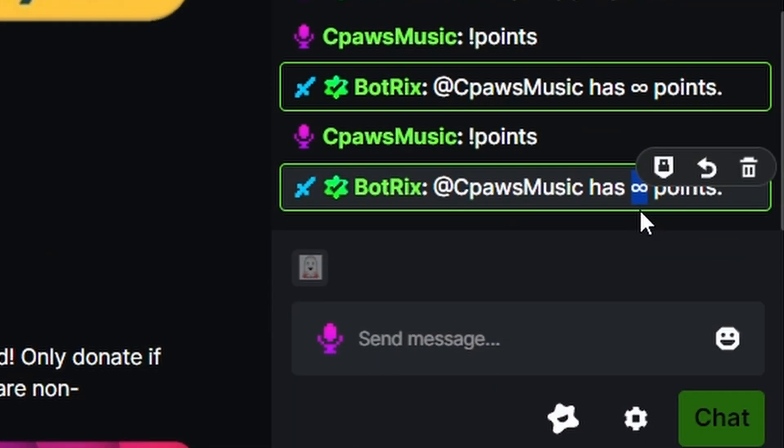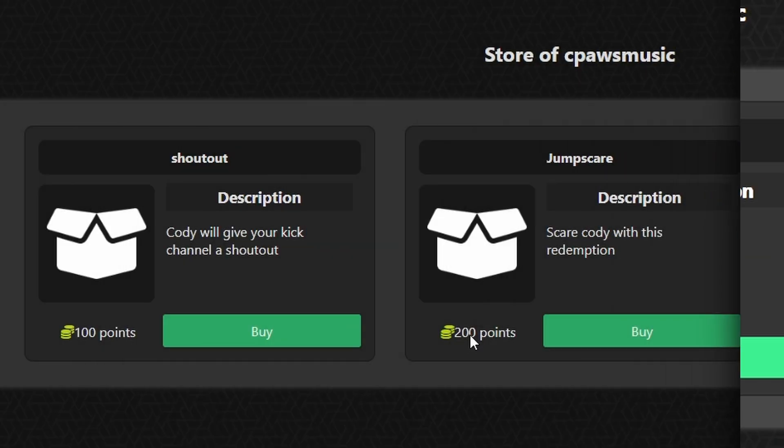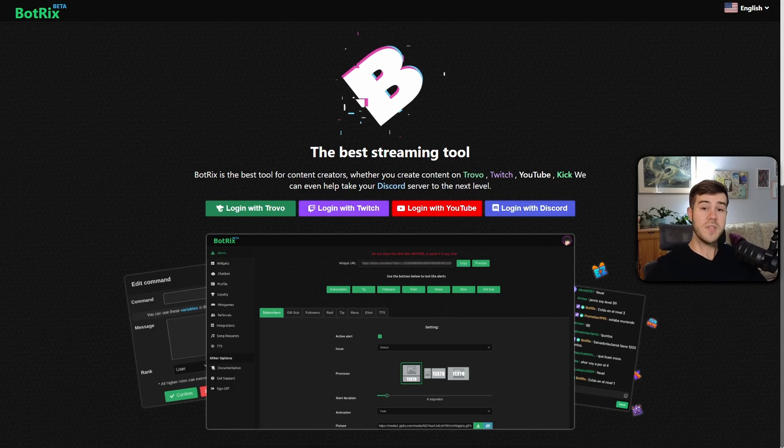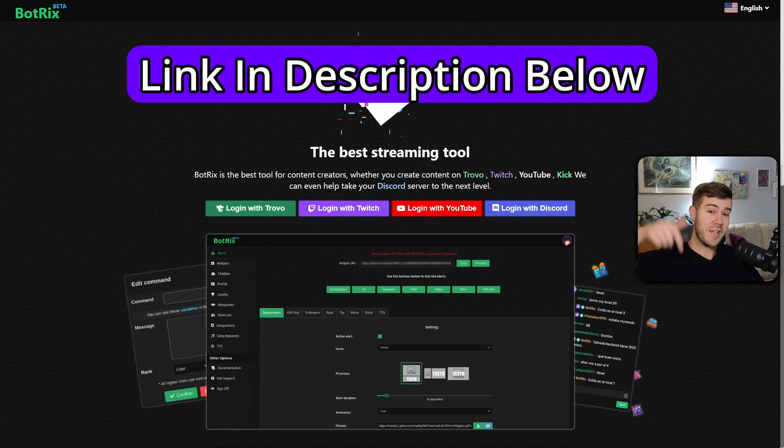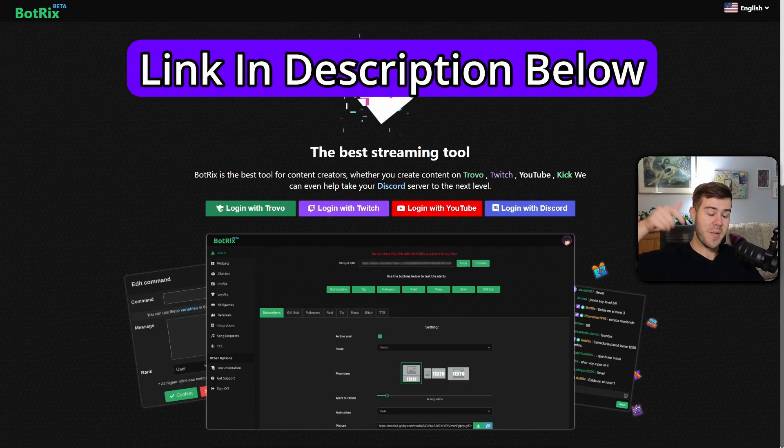Let me show you how to set up Kick loyalty points and a shop. We'll be using a free tool called BotRix, which I'll leave linked in the description down below.